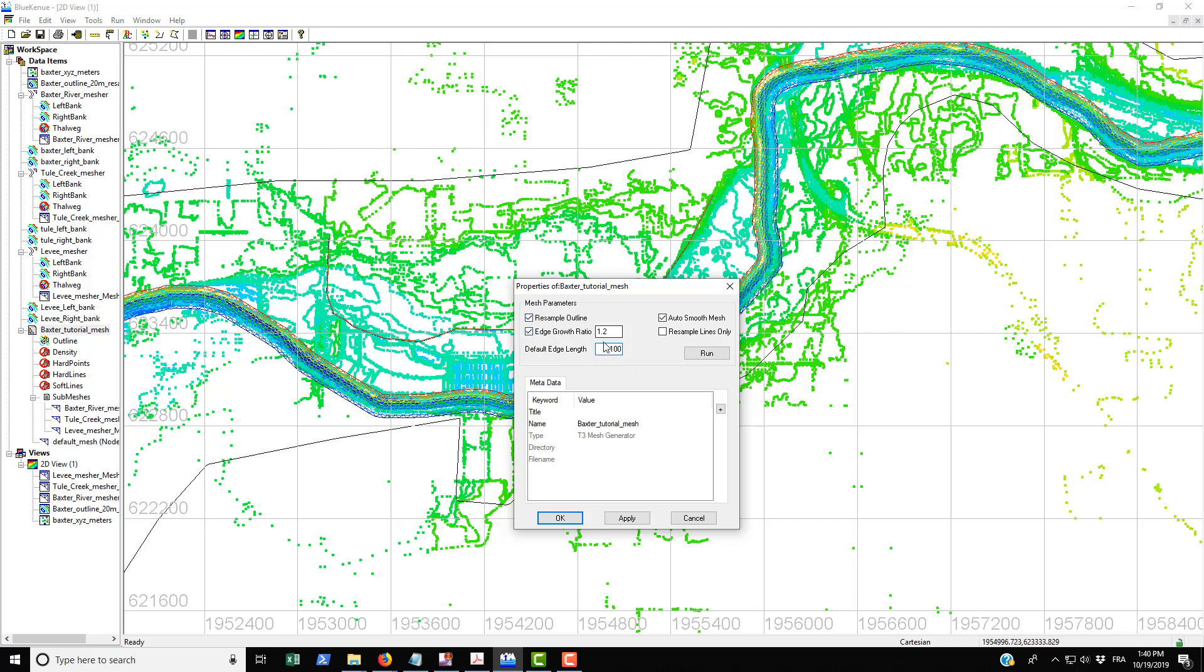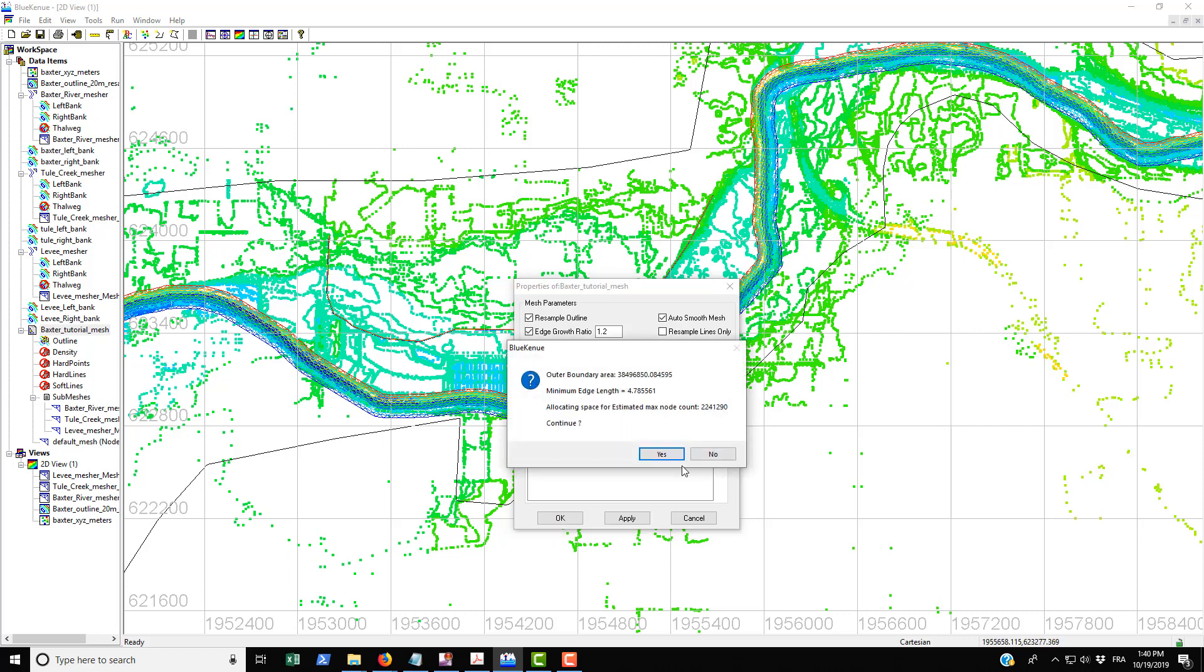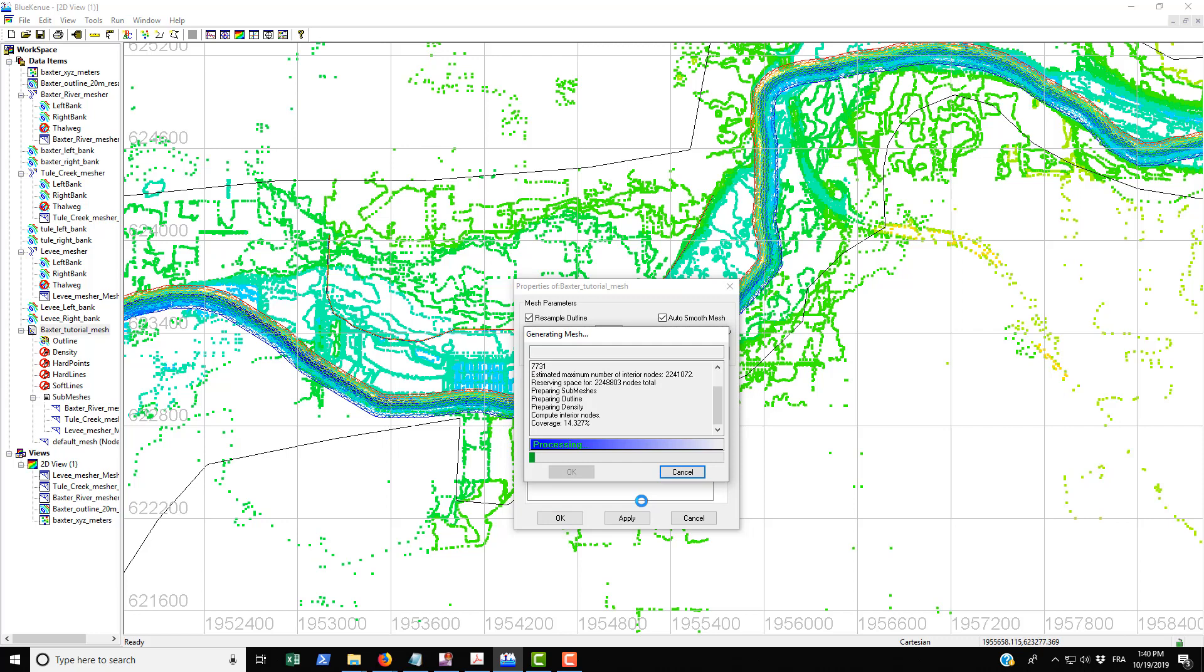This works with the resample outline. What it's going to do is take our outline and resample it at 100 meters instead of every 50 meters, which is what it was before. That's going to basically give us a coarser mesh further away from the channel meshes.